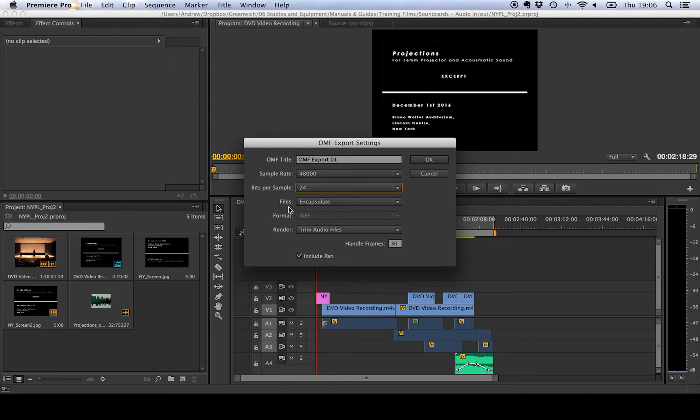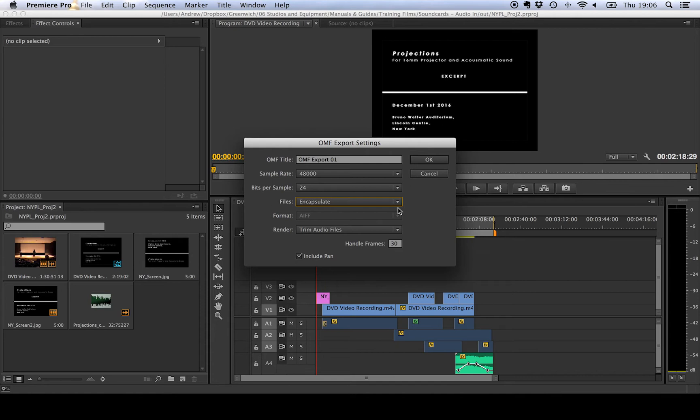The next option is for the files and what we want to do is to choose to encapsulate. What this does is it combines all of the information, all of the audio files into one separate OMF file. This is fine for projects that will create an OMF that's smaller than 2 gigabytes. If it's larger then you might want to create a separate one but it's much easier to just encapsulate everything.